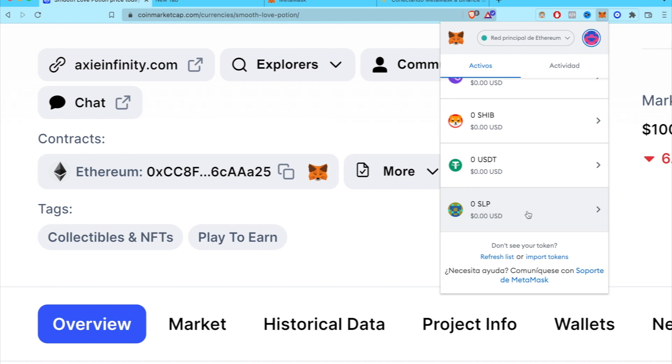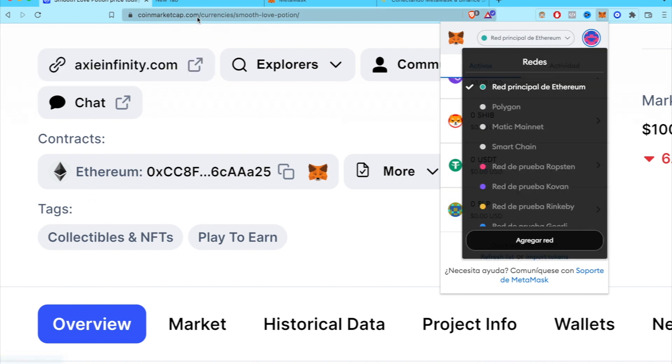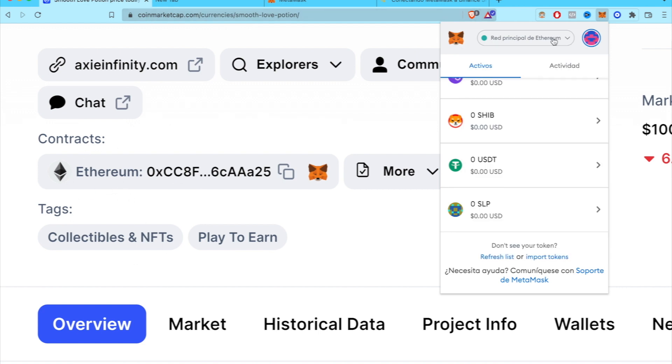Just don't forget to use the same network that says here into CoinMarketCap. In this case, that would be Ethereum. So there you go, Ethereum network.